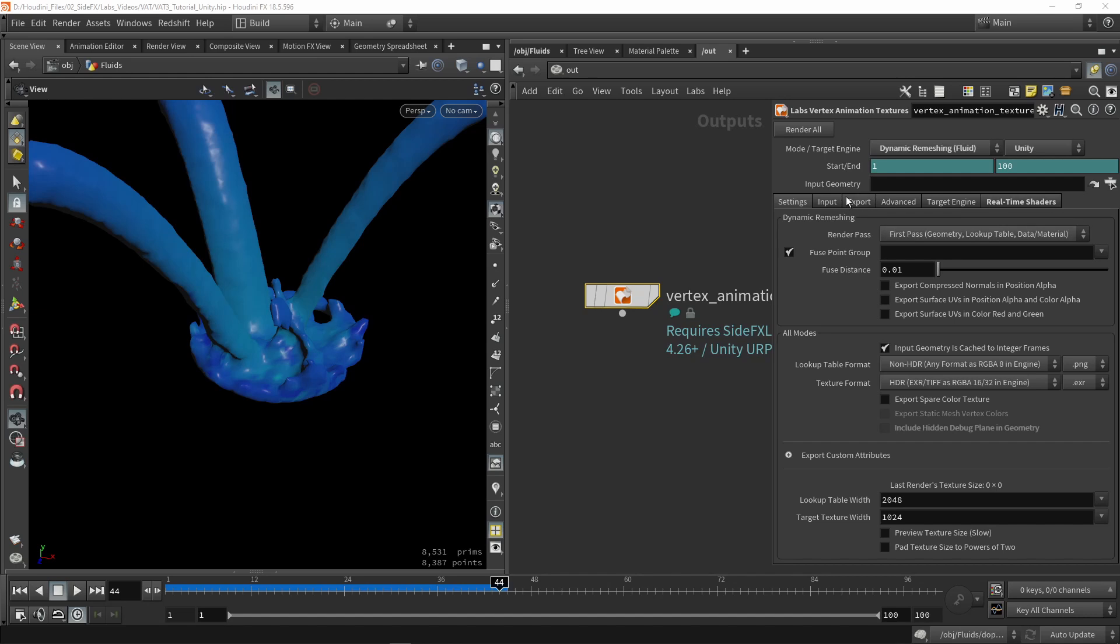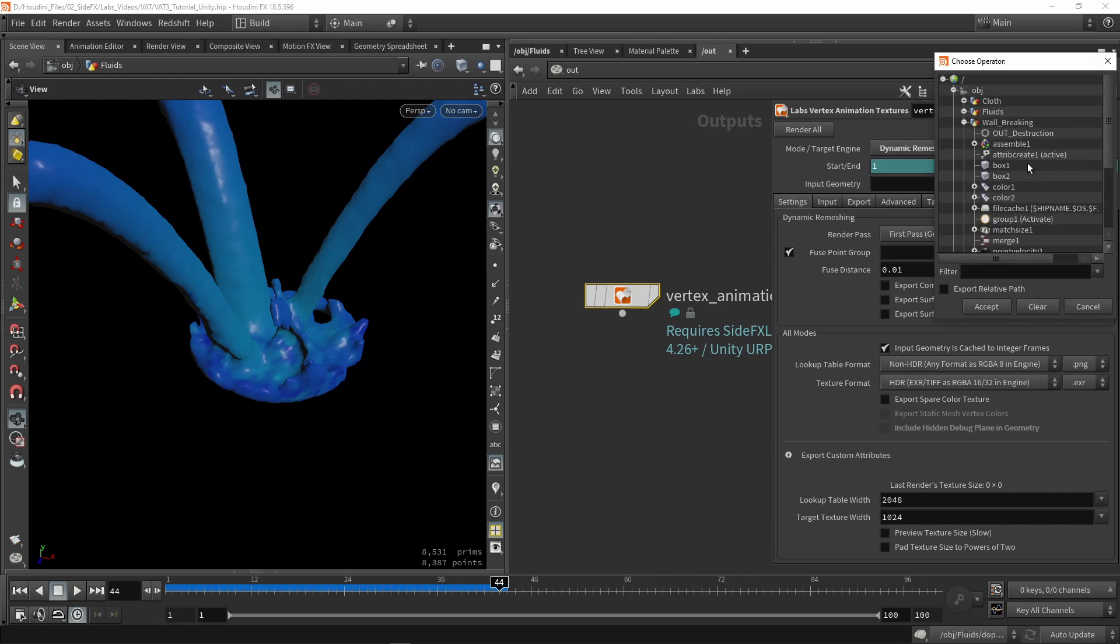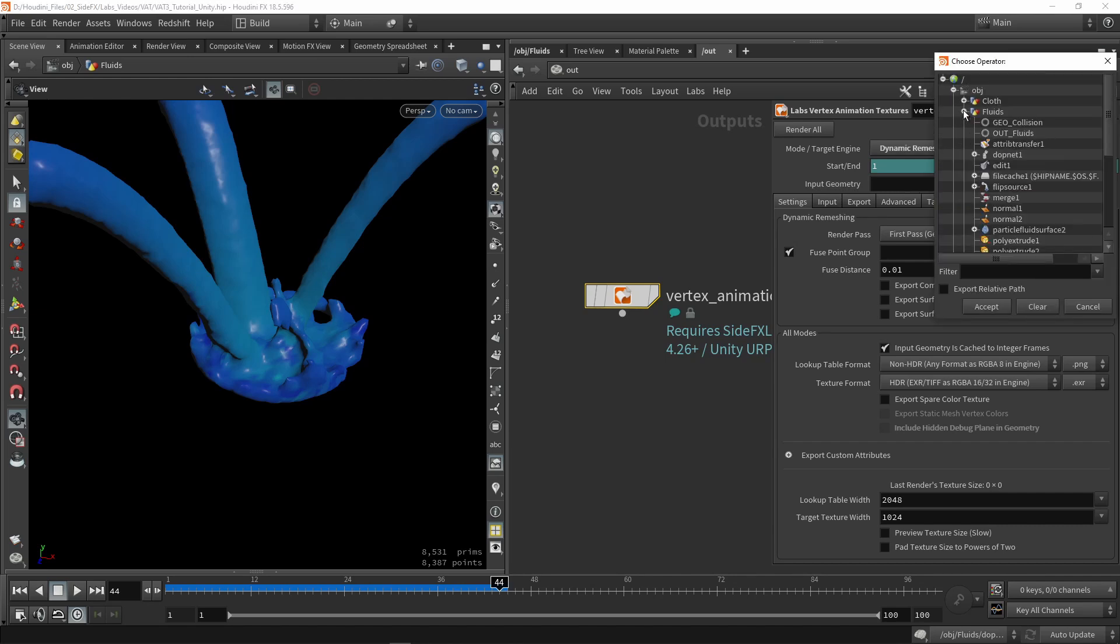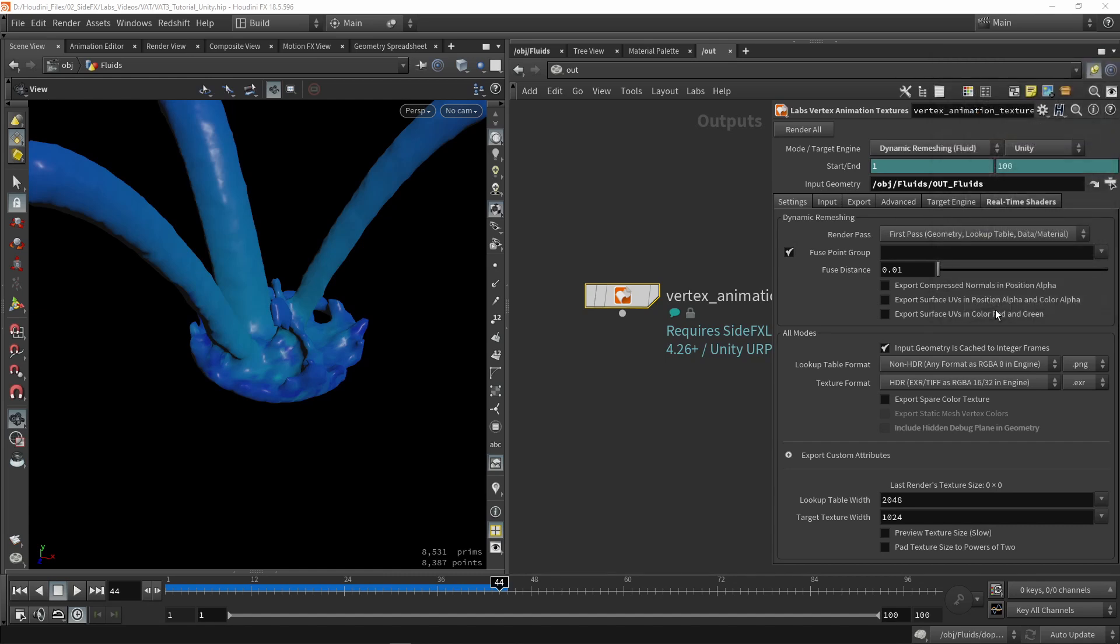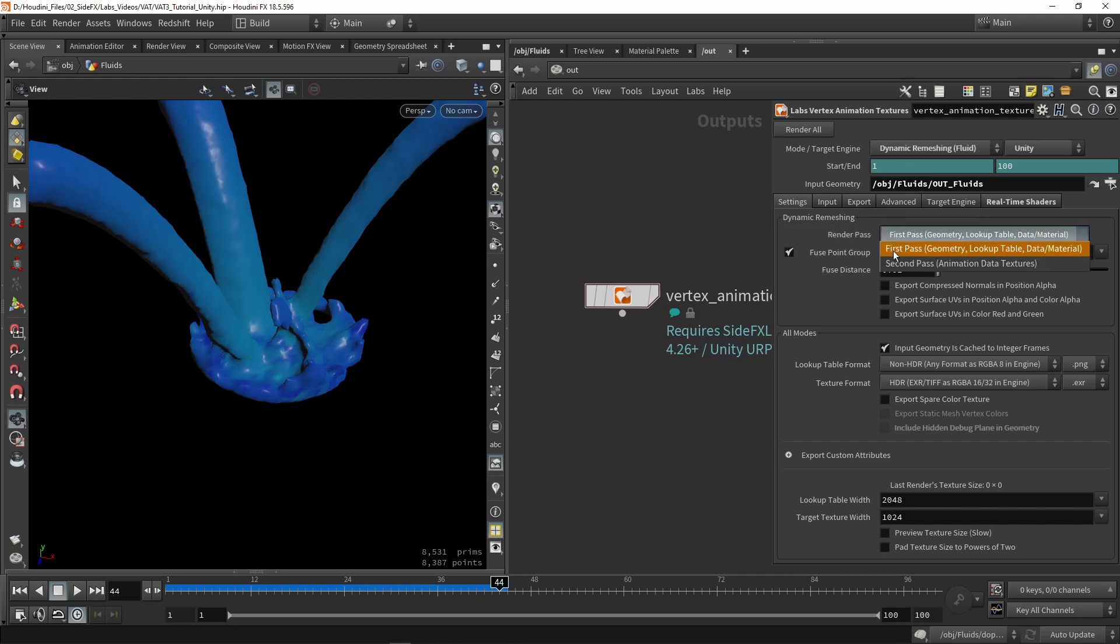Then we have our input geometry. We're going to click the button here and I'm going to input my fluid sim here, so output fluid, that null node. Then I'm going to play around with some parameters. The first parameters we have here are specifically for the fluid dynamic remeshing. Important here is that we actually have two passes, so we're going to have to render two times, which I will come back to in a moment.